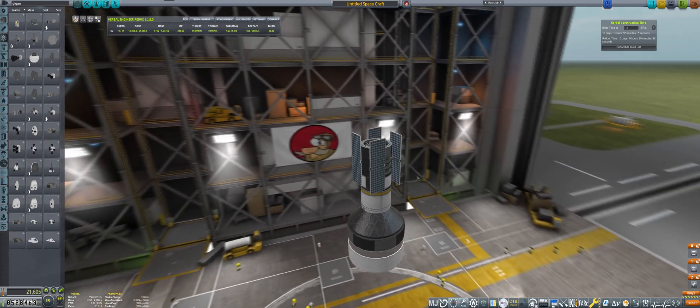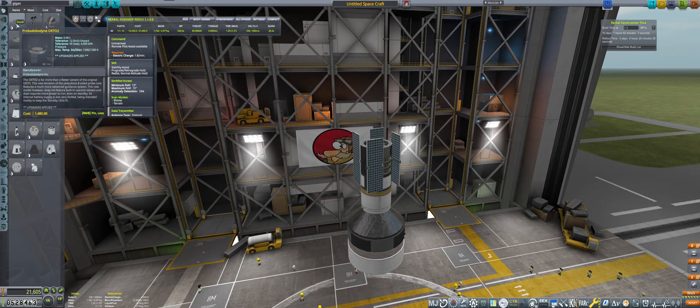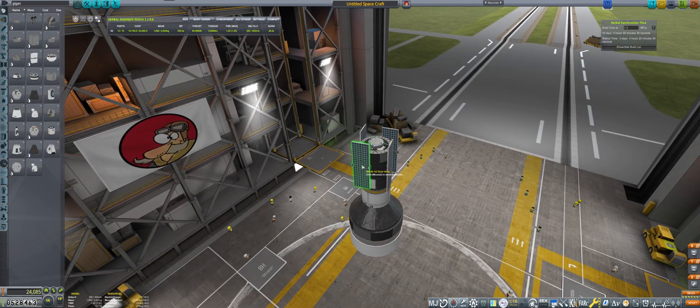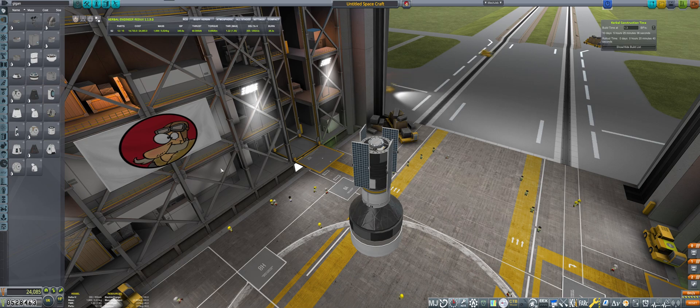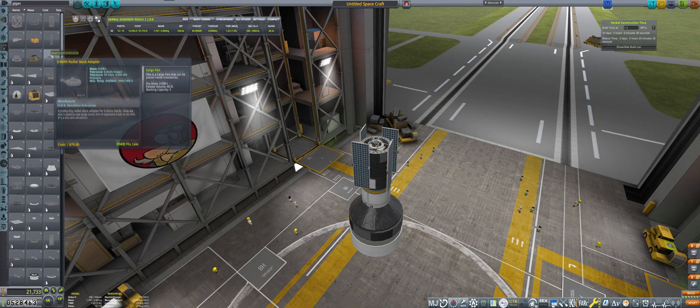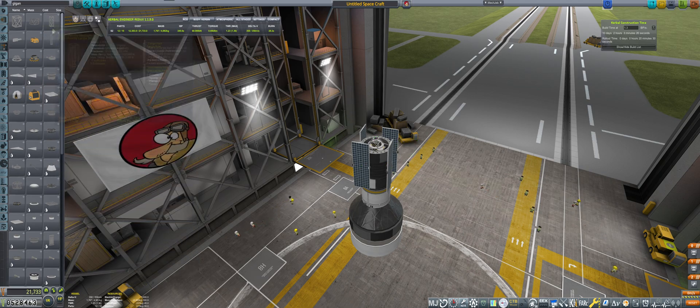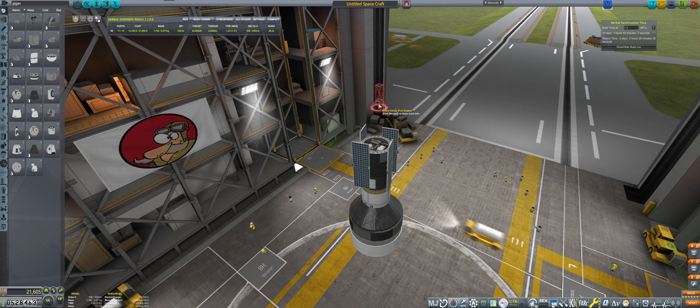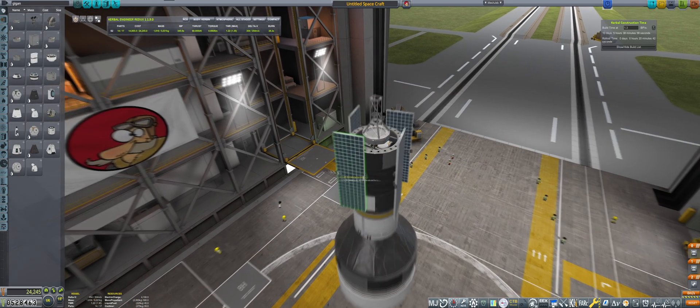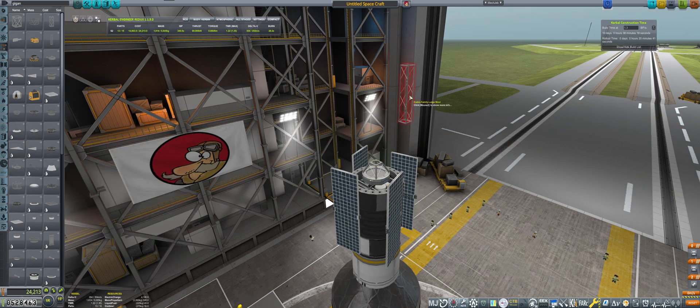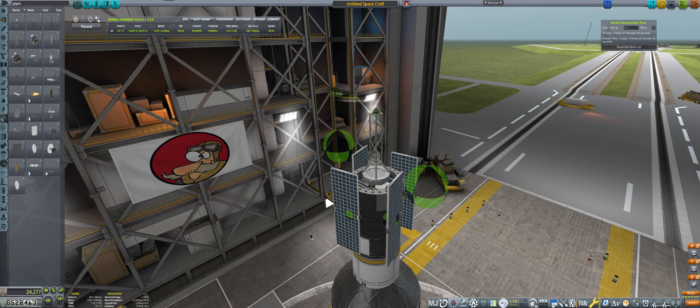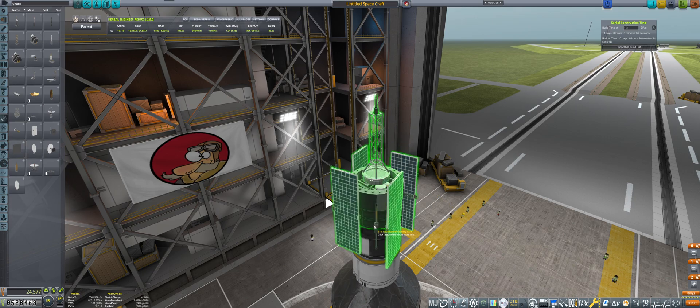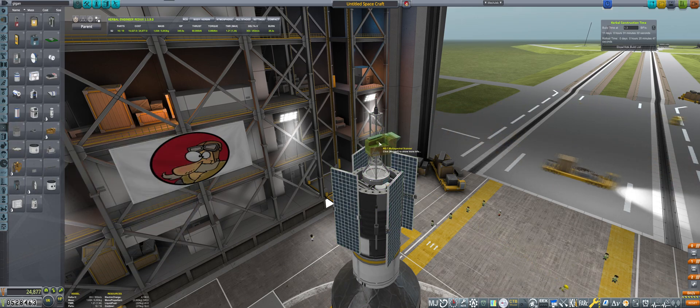Of course we want the SAS unit. Then we want a probe core. On top of that probe core, wait - adapter, then probe core. I think this will be mighty cool. Let's just put the probe core beneath it and then put this on top. Then I want to be attaching this bad boy and the communitron on top. Put some antennas beside.